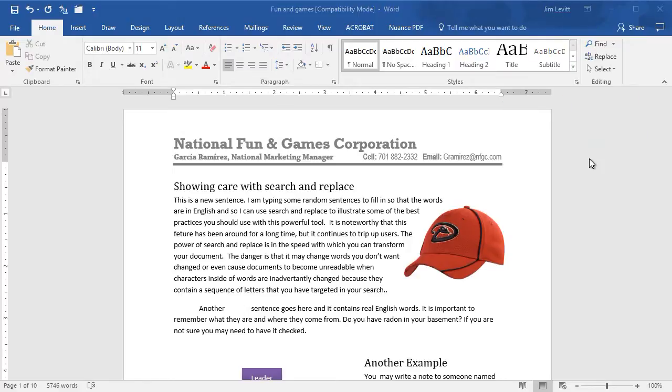In this tutorial in Microsoft Word, I'd like to show you how to clean up your documents by using a special option of the find command. We're going to look for things that are not printed on the screen such as extra spaces, extra carriage returns, page breaks, and unwanted tabs.